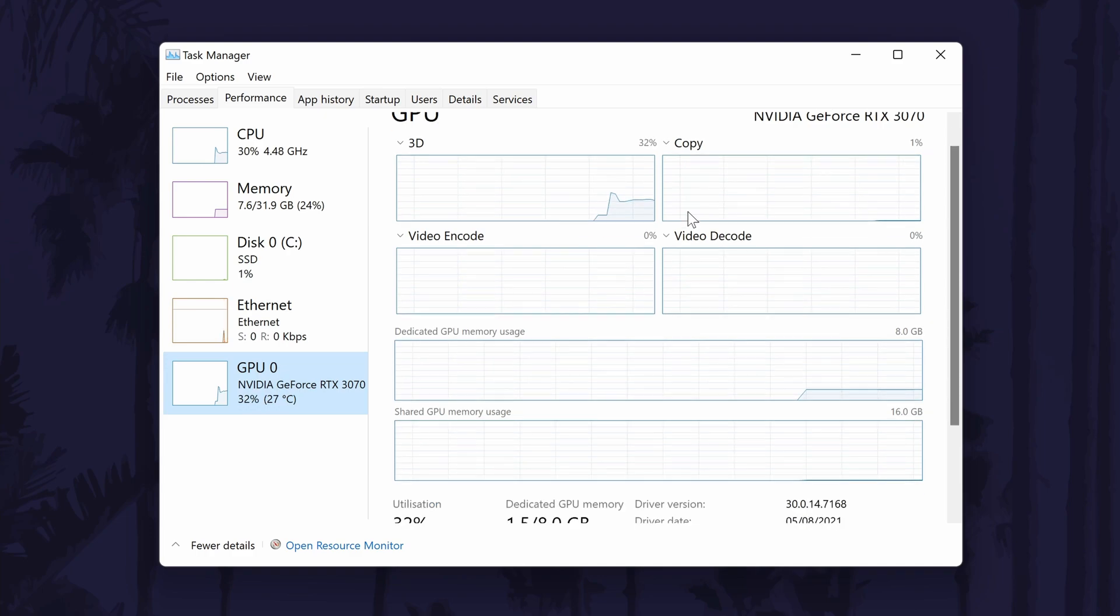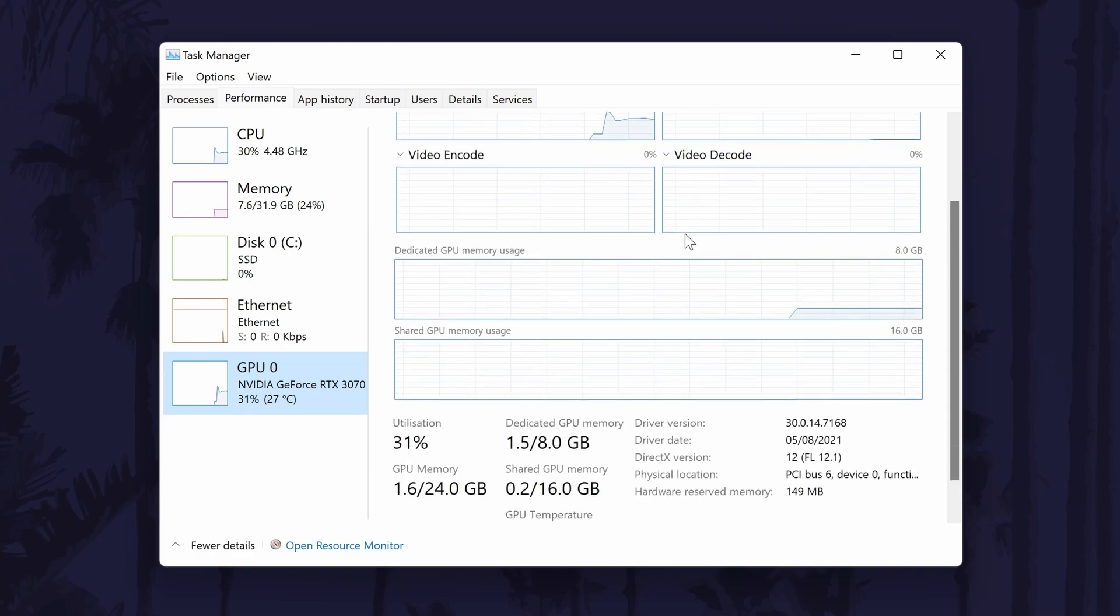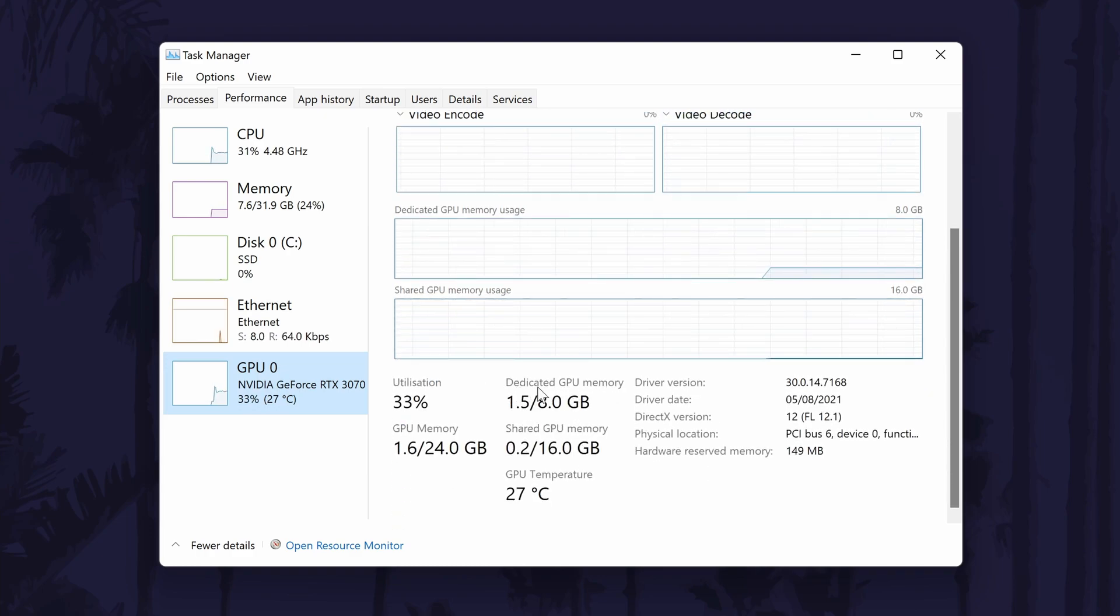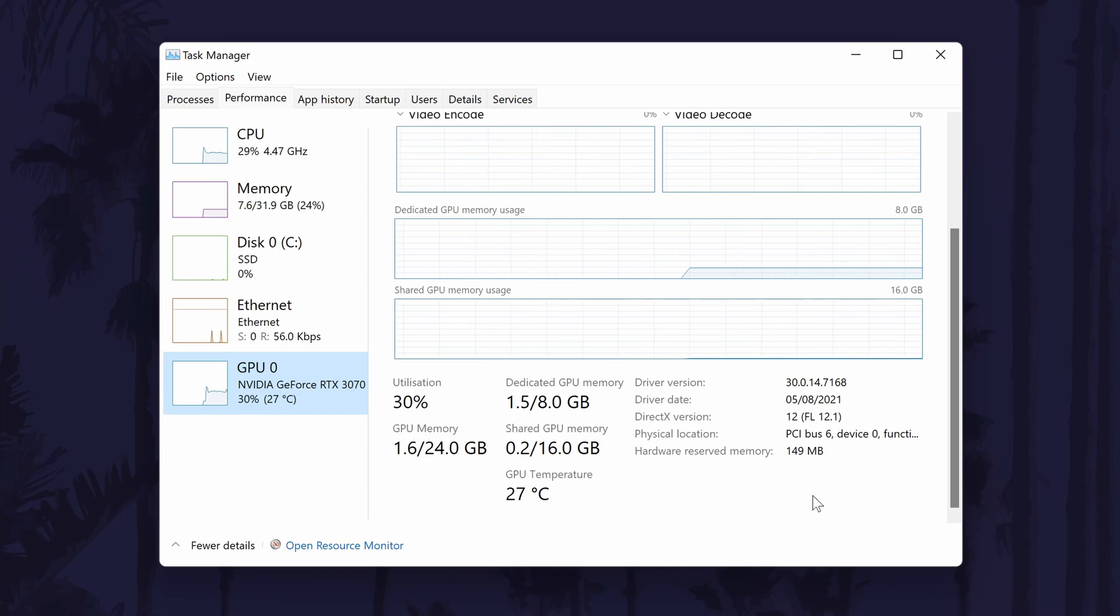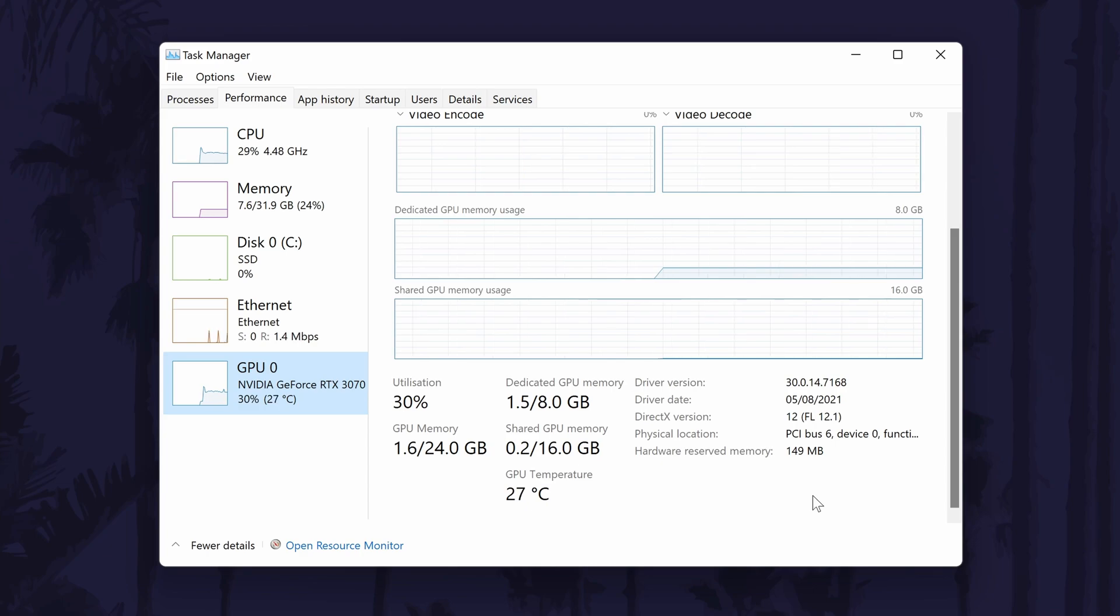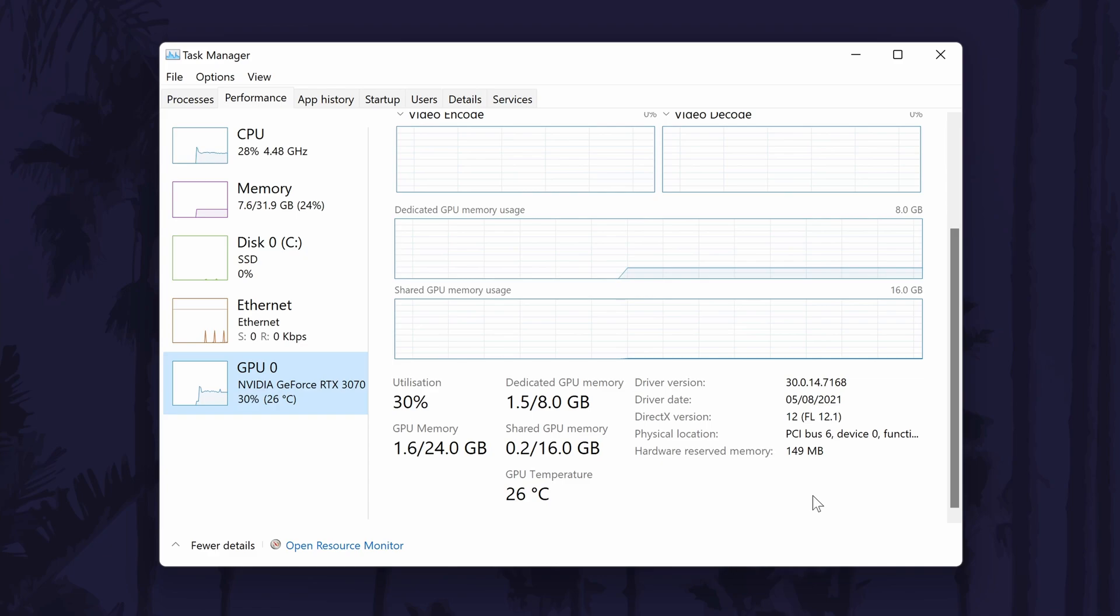This page should display a few things about your graphics card including its name. Have a look for the heading called dedicated GPU memory. This should say the current usage as well as the total amount of VRAM or video RAM your graphics card has. And so that is how to check how much VRAM or GPU memory your graphics card has on a Windows 11 PC or laptop.